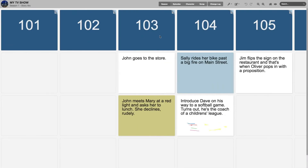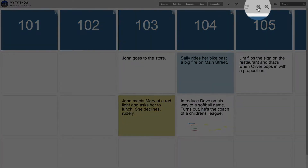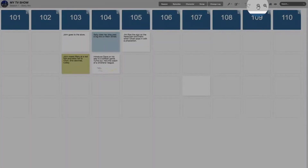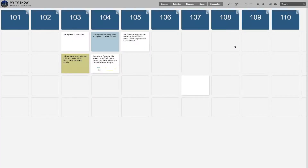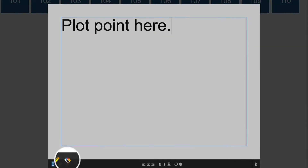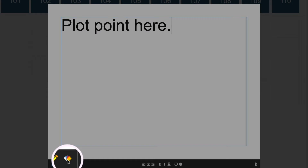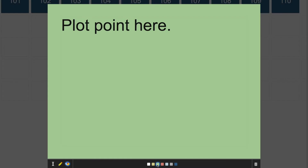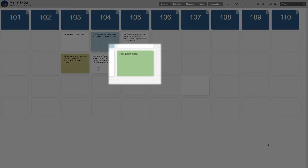This board opens up pretty zoomed in, so I'll use the magnifying glass with the minus symbol to zoom back out. On the season board, this is where I'd plot out big moves for my entire season. I'll open a card, type a plot point, color code it, and either click escape or use my mouse to click anywhere off the card, and it retreats into place on the board.